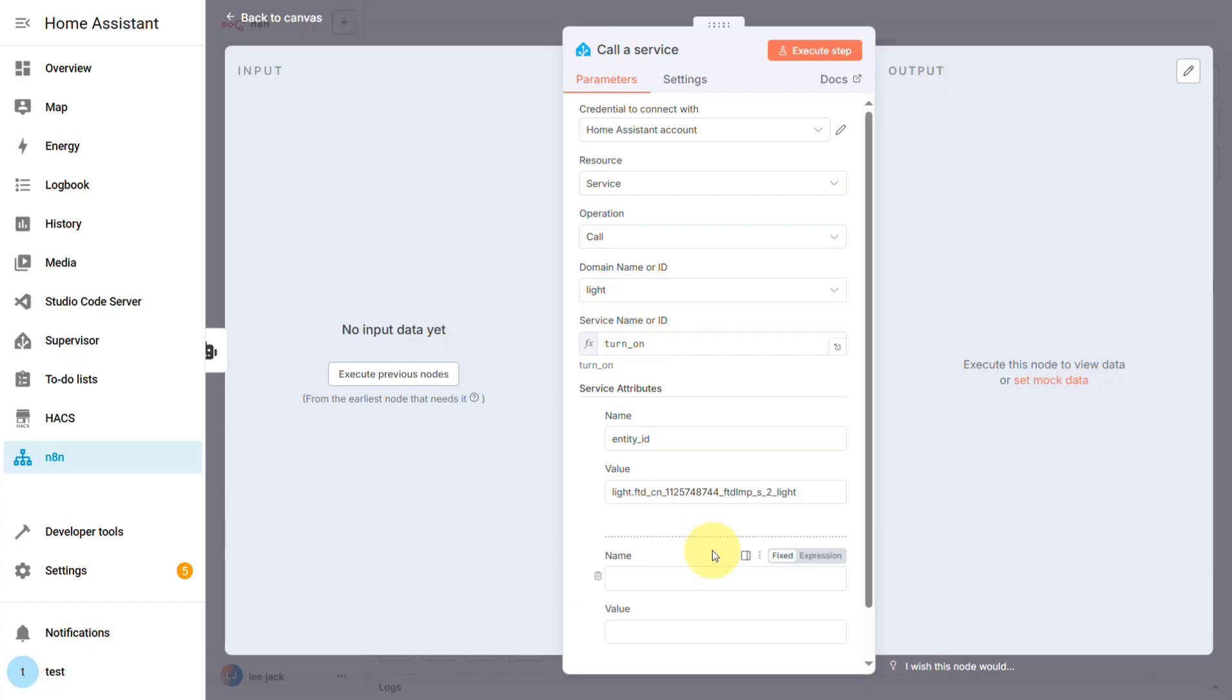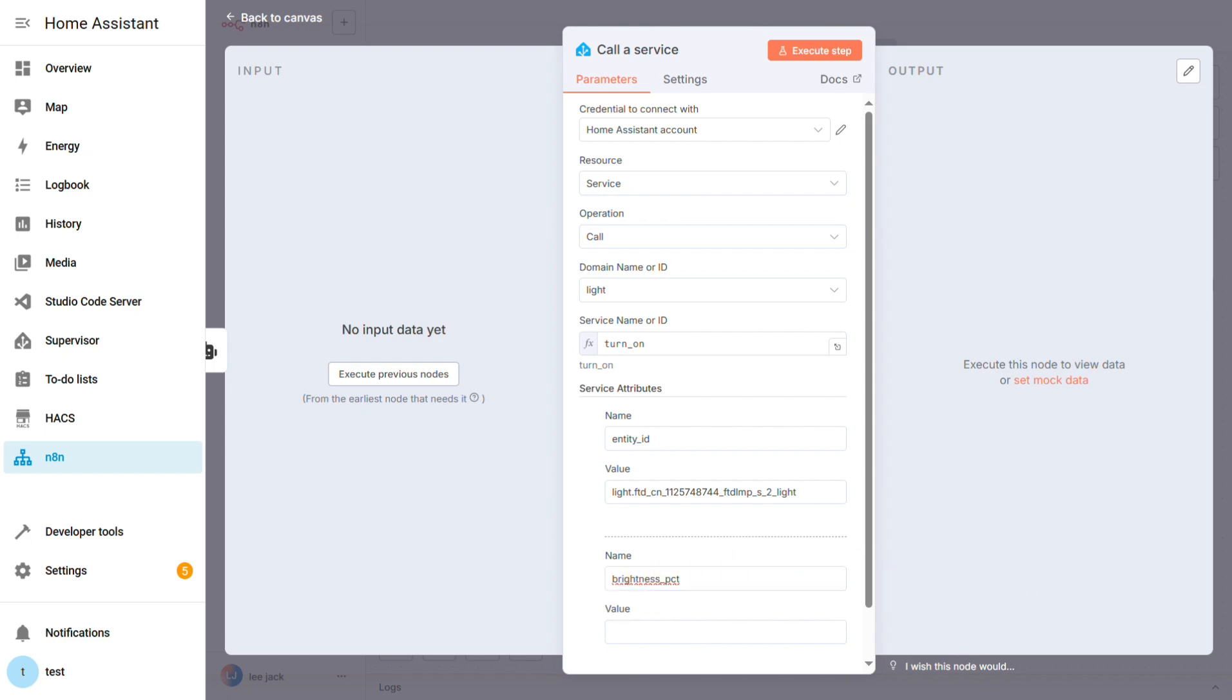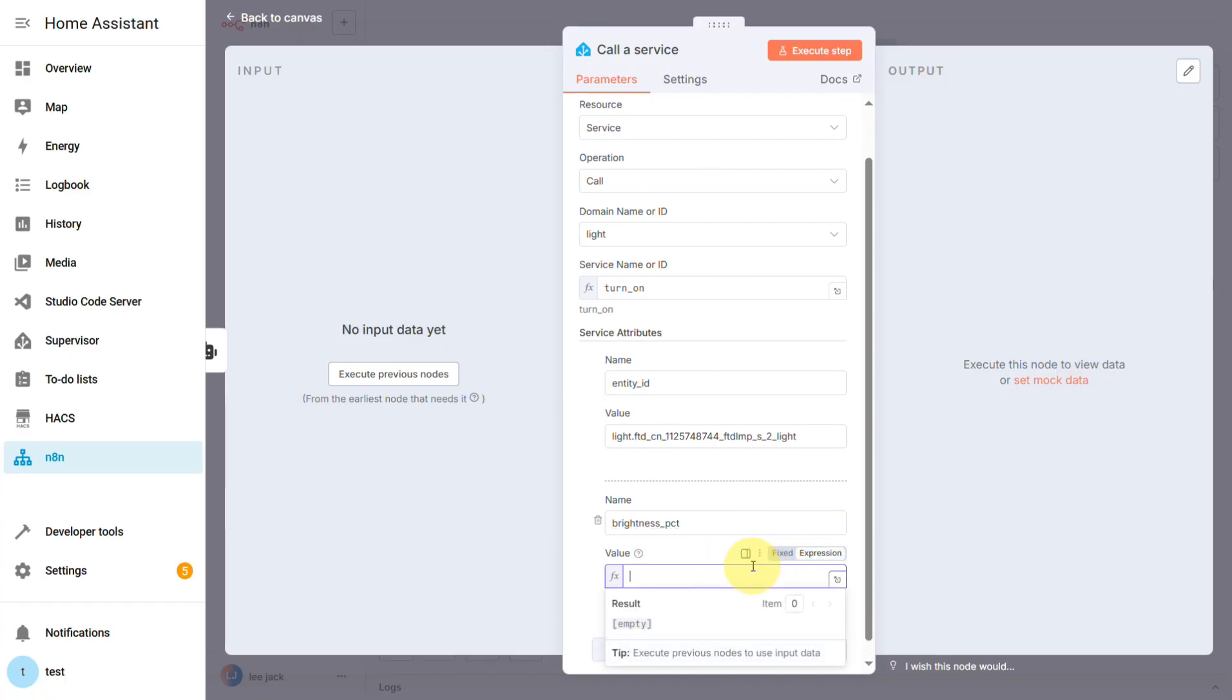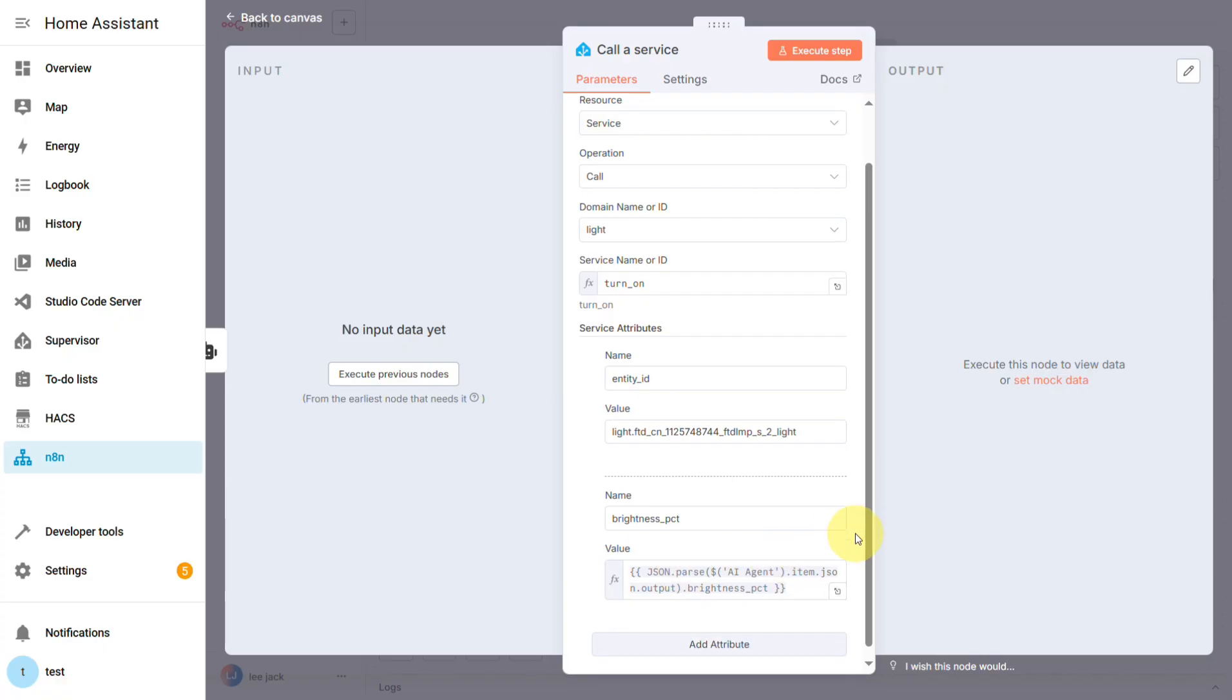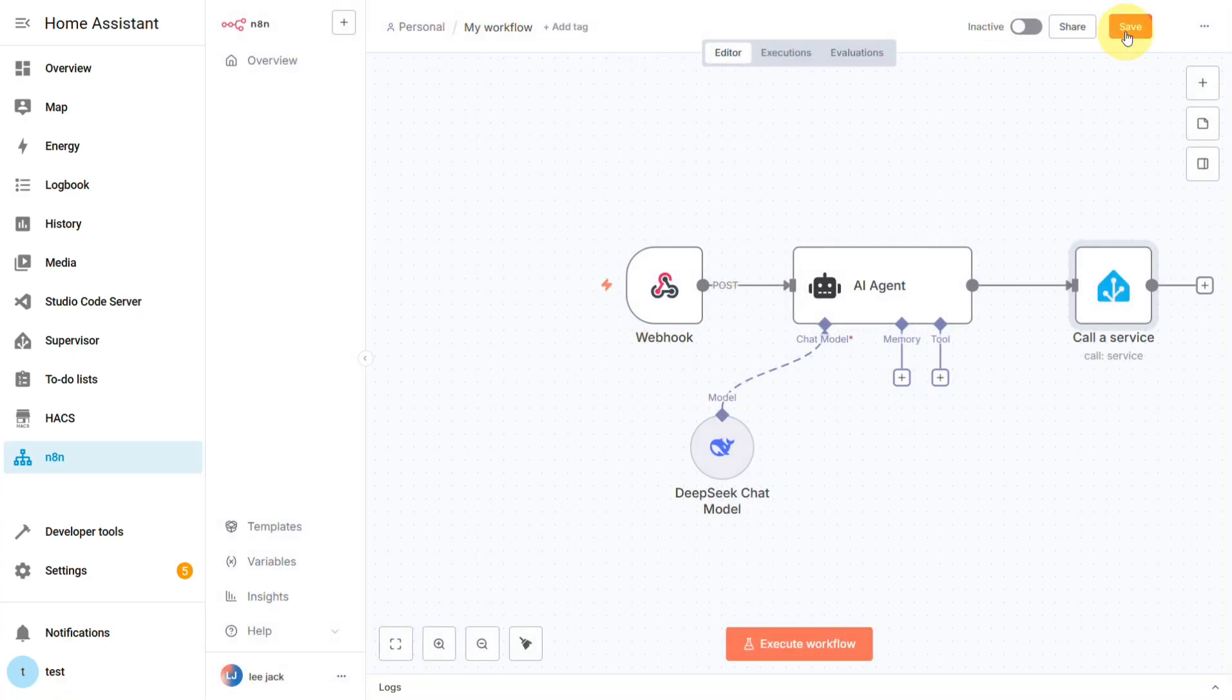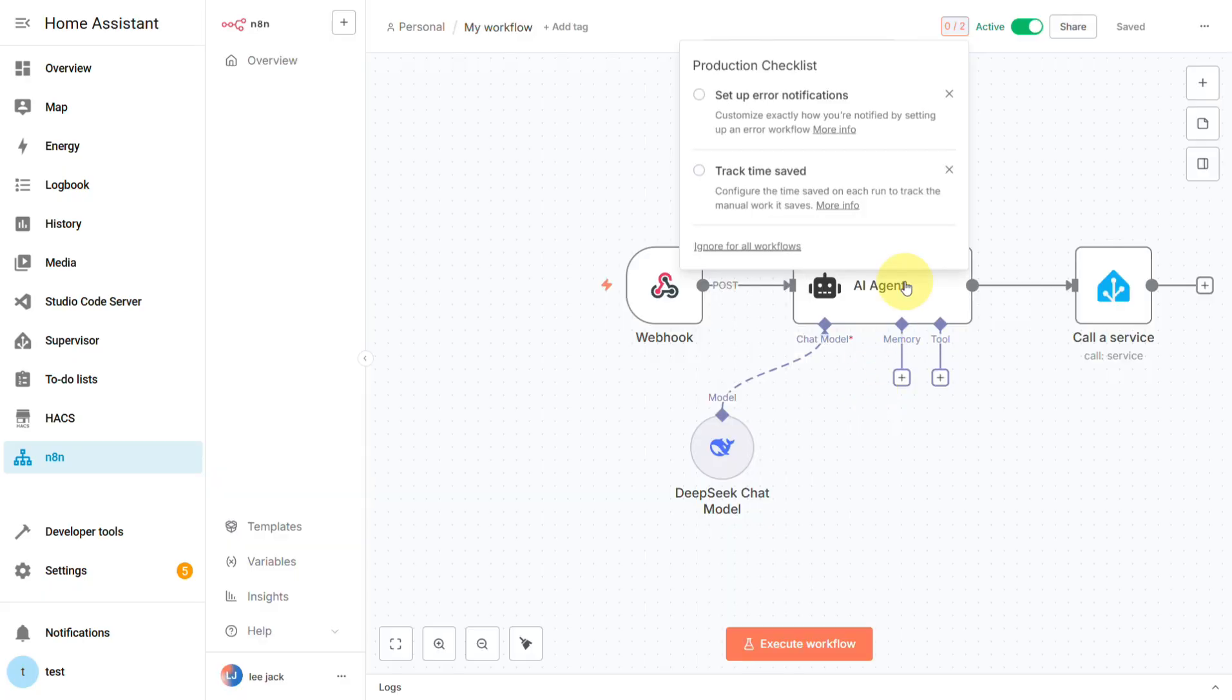And the second is the Brightness attribute itself, along with the value we get from our AI. And just like that, our N8N workflow is done. You can flip the switch to activate it, and it'll be live. But we're not quite finished.